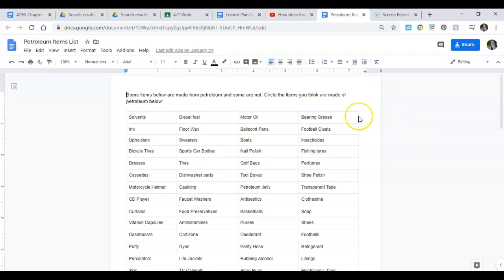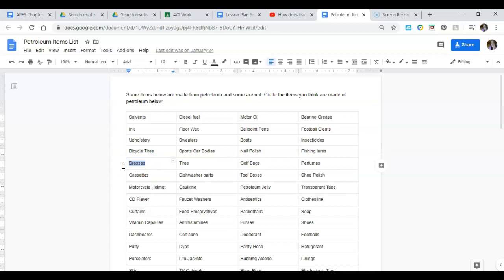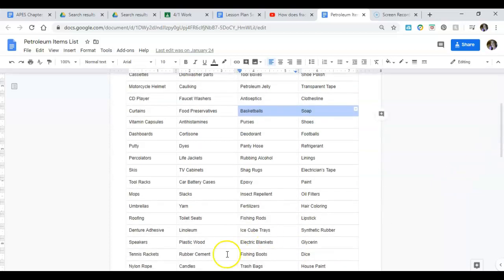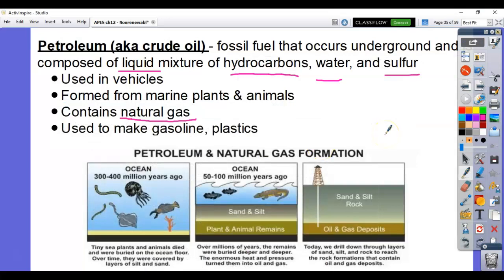Petroleum products include ink, bicycle tires, dresses and clothing. A lot of synthetic or man-made fabrics — like polyester, nylon, and stretchy materials — actually contain petroleum. Other petroleum products include vitamin capsules, dyes, life jackets, rubbing alcohol, Vaseline and petroleum jelly, tape, and clothesline. Virtually everything in your household has oil or petroleum in it because it's so versatile.